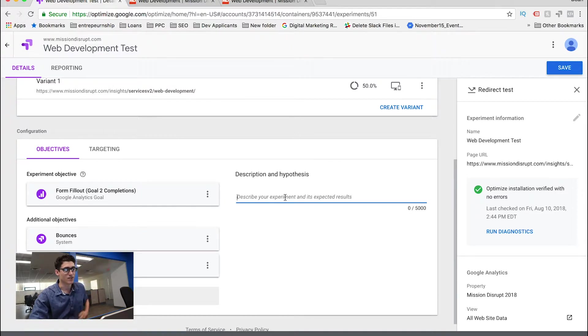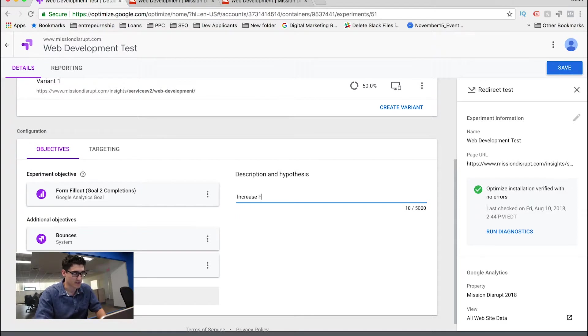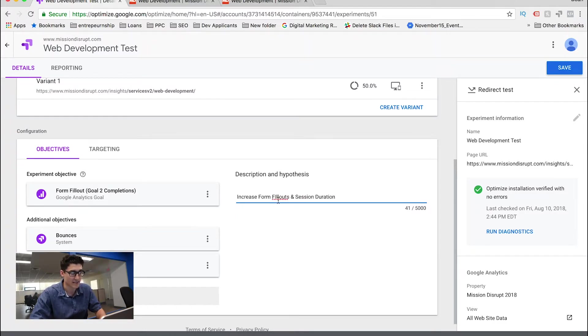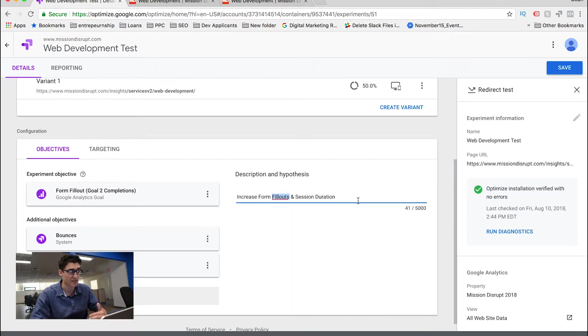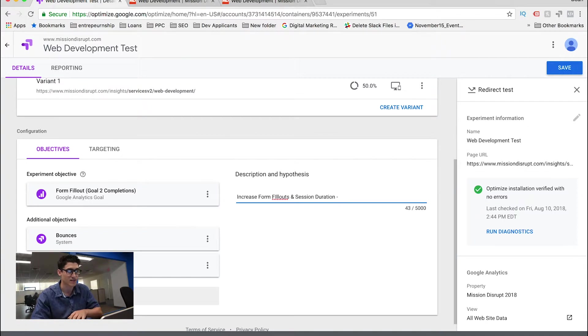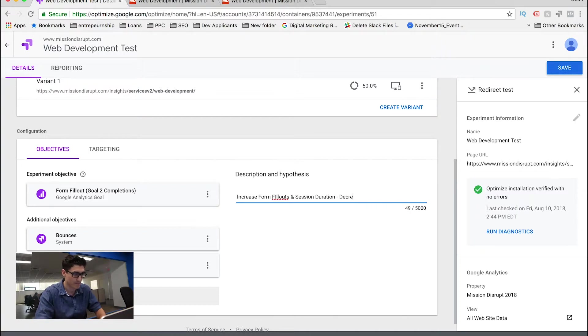And pretty much, I'm going to also have a description of what I want to happen or a hypothesis. So we are going to increase form fillouts, session duration, which in our case is fine. In some cases, you want to decrease session duration, but really, we're informational based on our services. So we want that to kind of increase so that they're getting the right type of information. And we want to decrease the bounce.